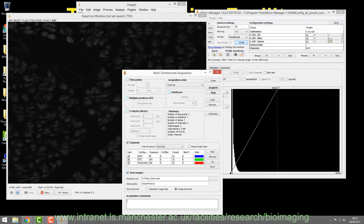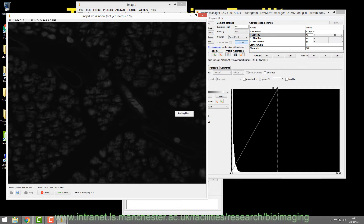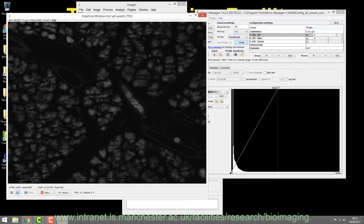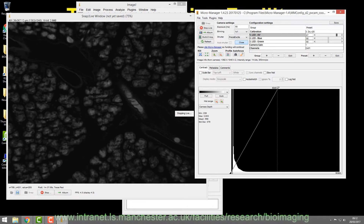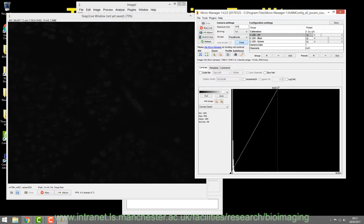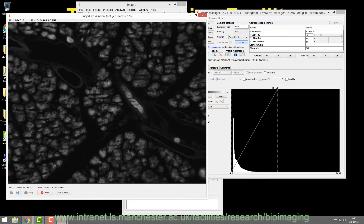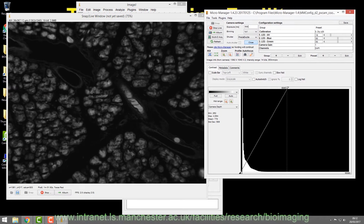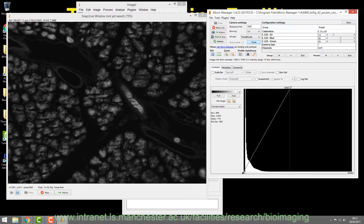You can also change the intensity of the LEDs for each channel — it's LEDs now, not mercury bulbs. You can increase LED intensity to keep a short exposure with high intensity, or do the reverse. If your sample is bleaching quickly, you can drop the LED intensity and increase the exposure time.